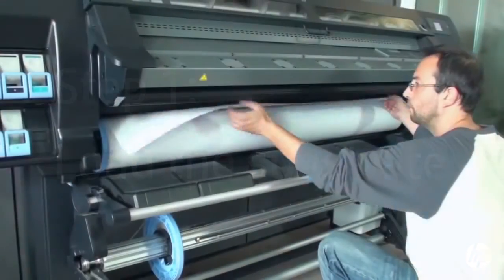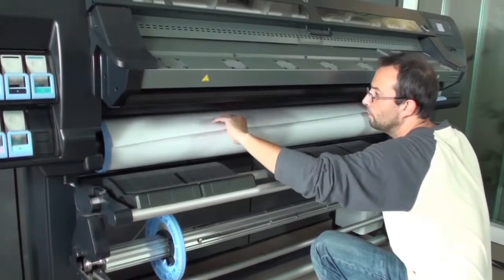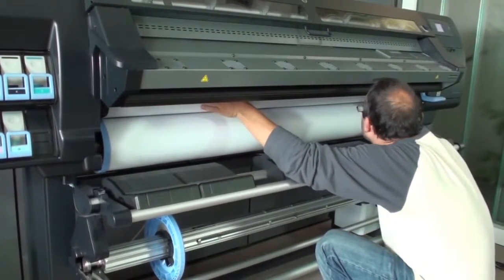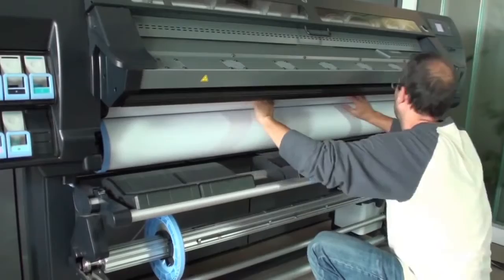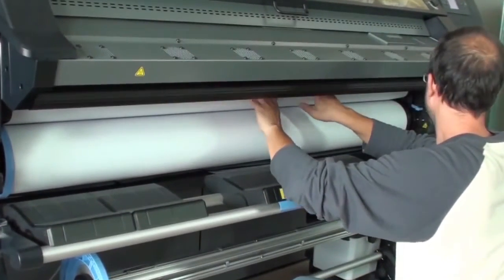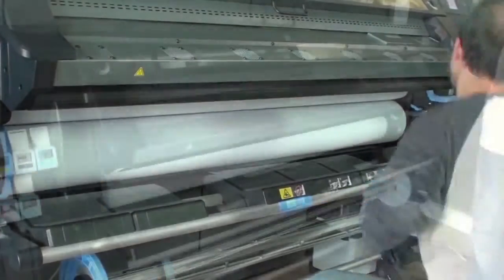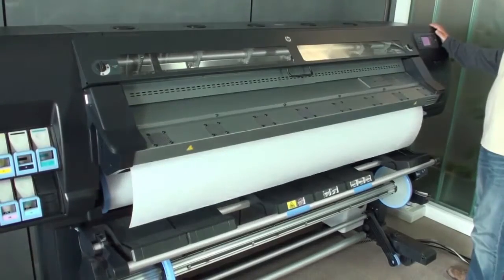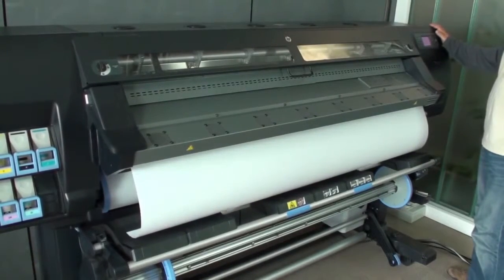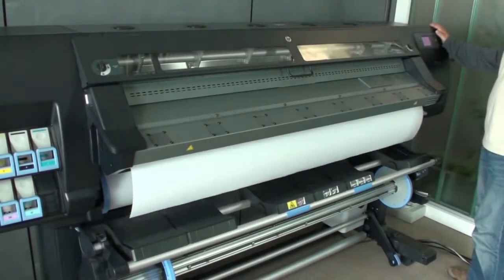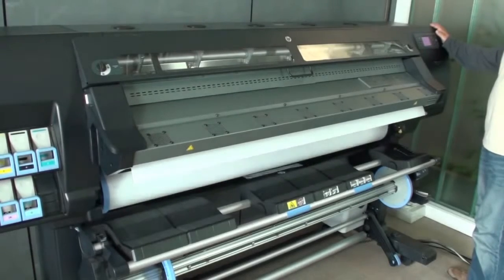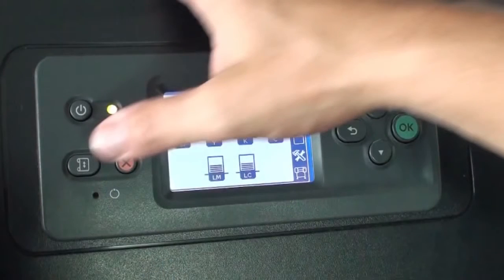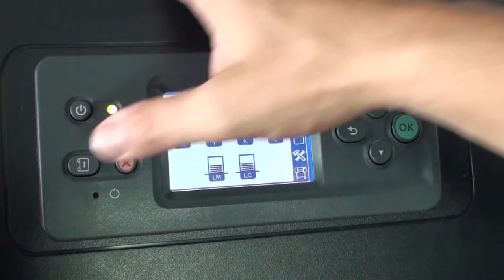To begin, load substrate material if necessary. If you print immediately after loading, the printer will automatically leave the necessary blank media. If the substrate was already loaded, you must manually leave 50 centimeters or 20 inches of blank media.